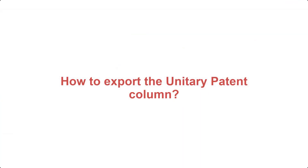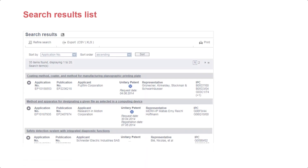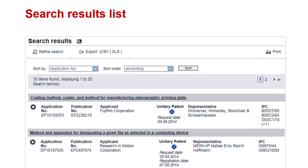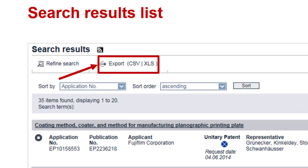At this point, you may be wondering how to export the unitary patent column. If you click on the Export icon, all the information that appears in the search results list — including the new unitary patent column and all the information it contains — will be exported in CSV or XLS format, depending on which you have chosen.